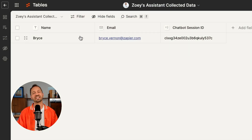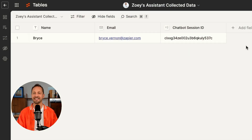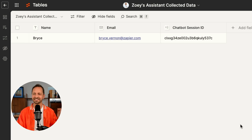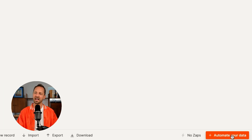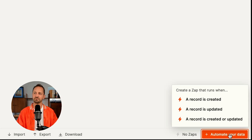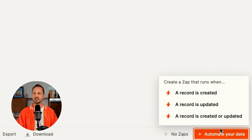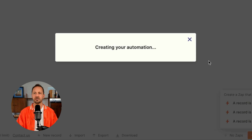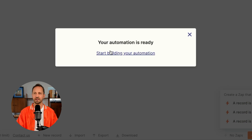Back over in the table, we can see that information comes in. Every time that comes in, Zoe needs to know about it, so we'll click 'automate your data' and create a Zap that runs anytime a record is created in this table.